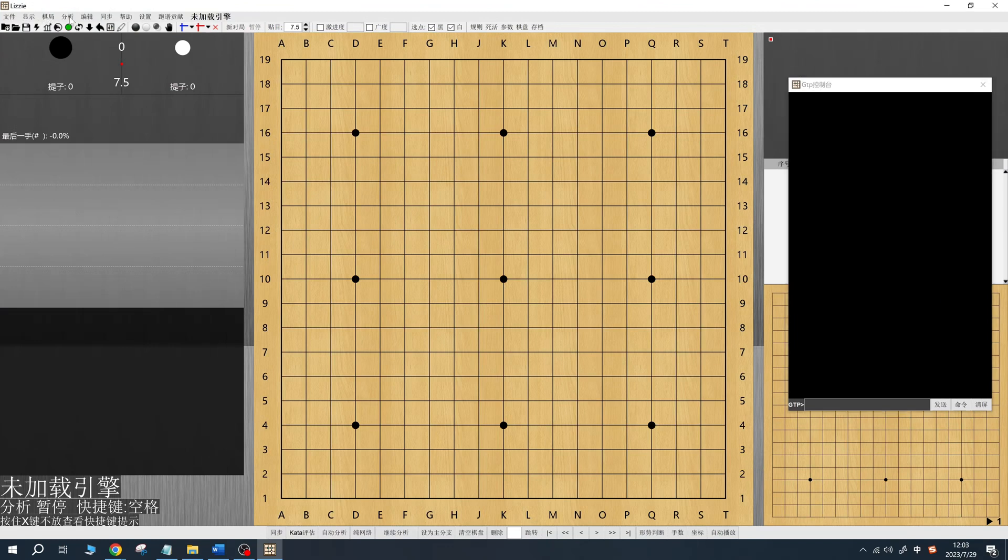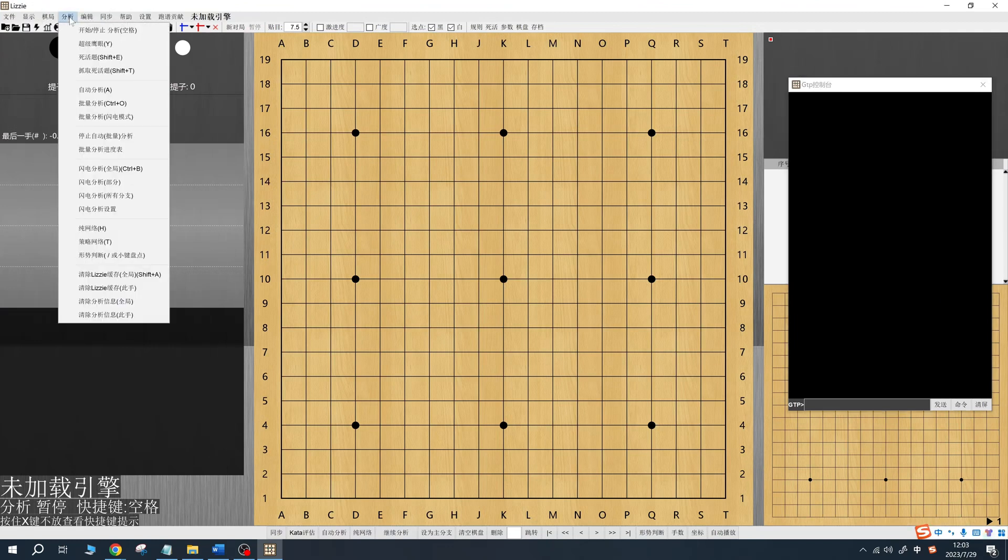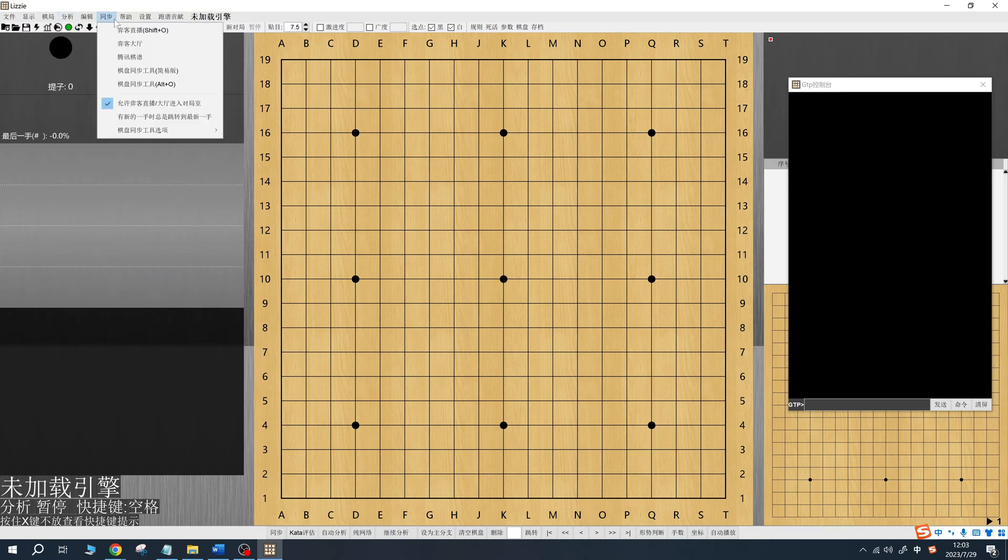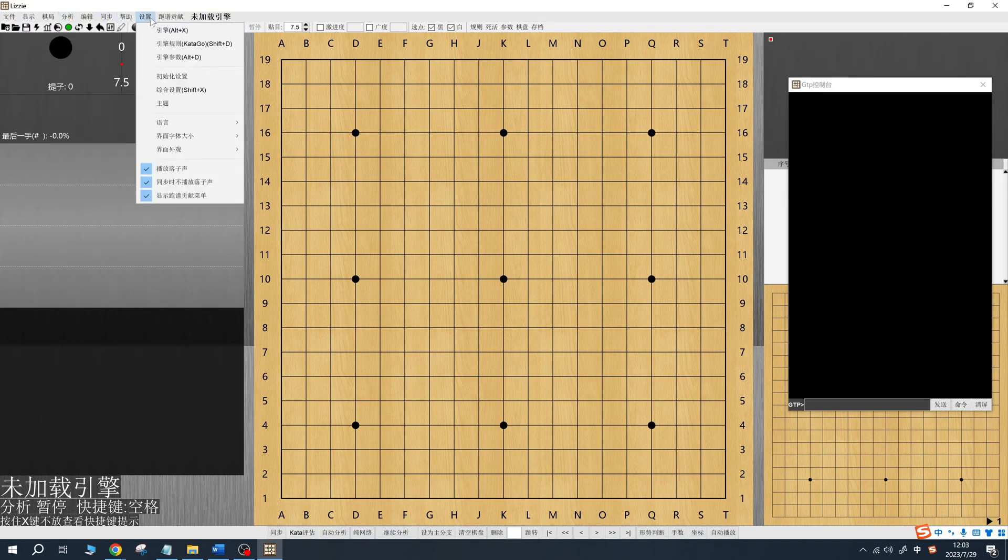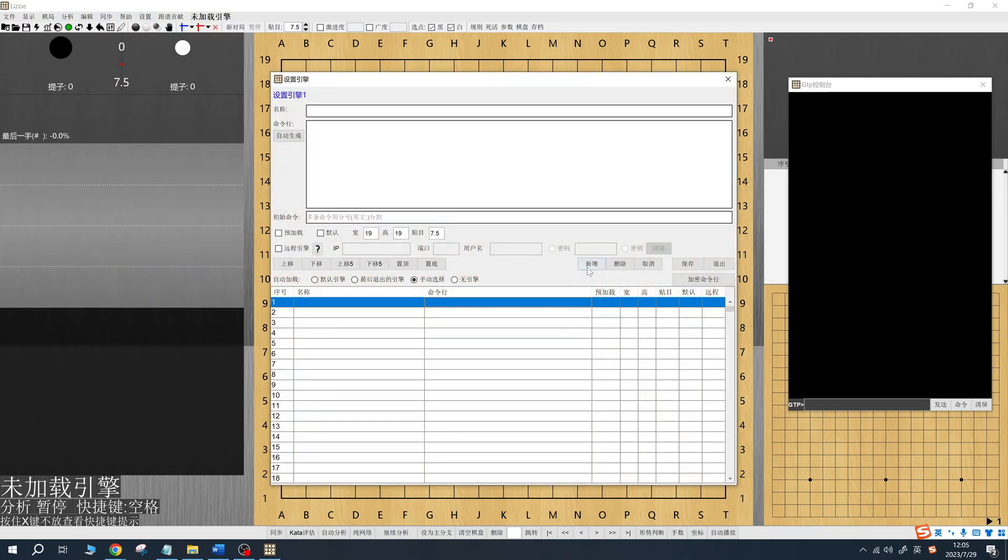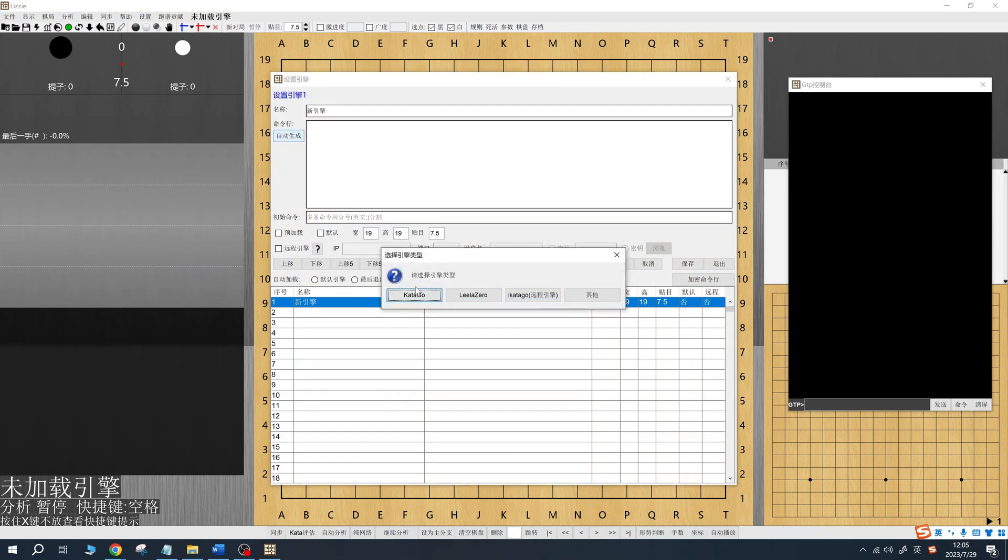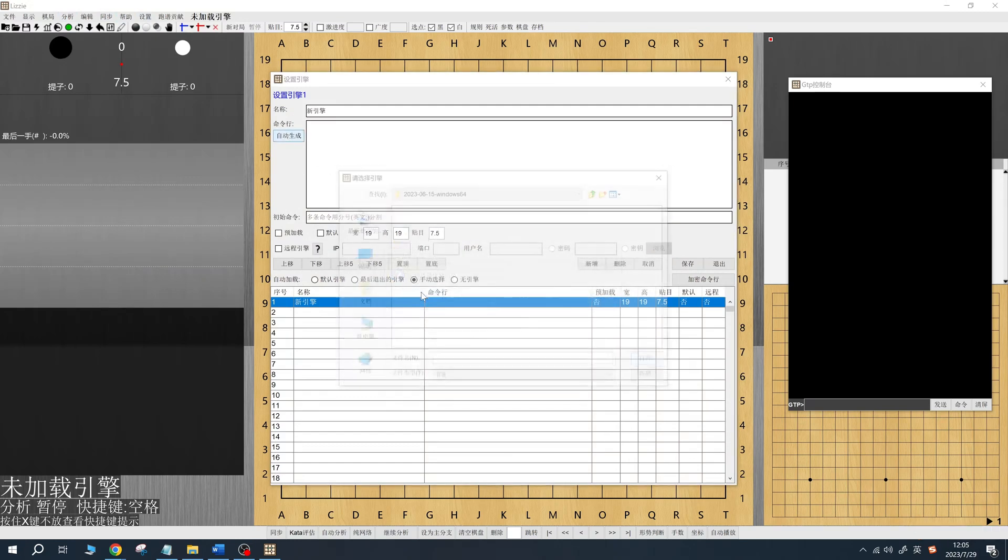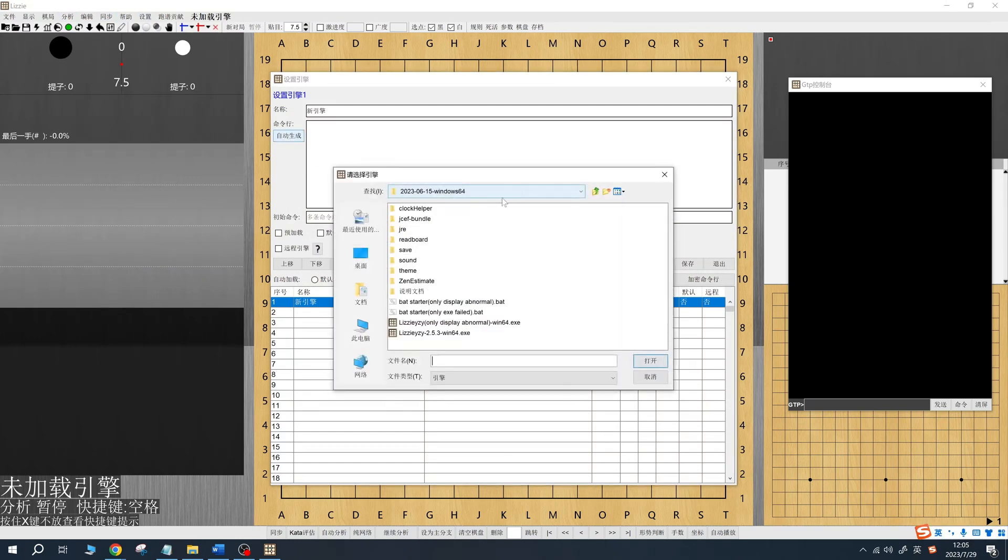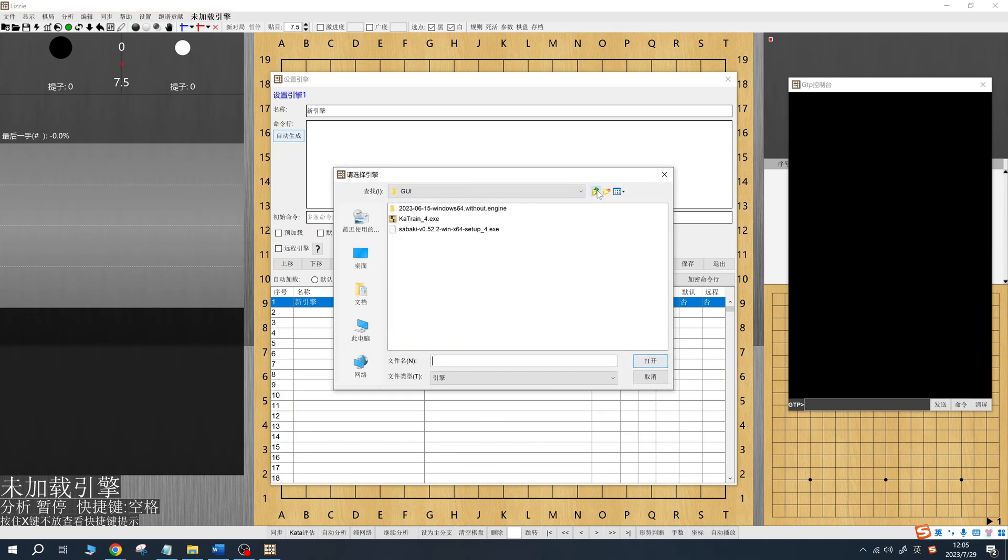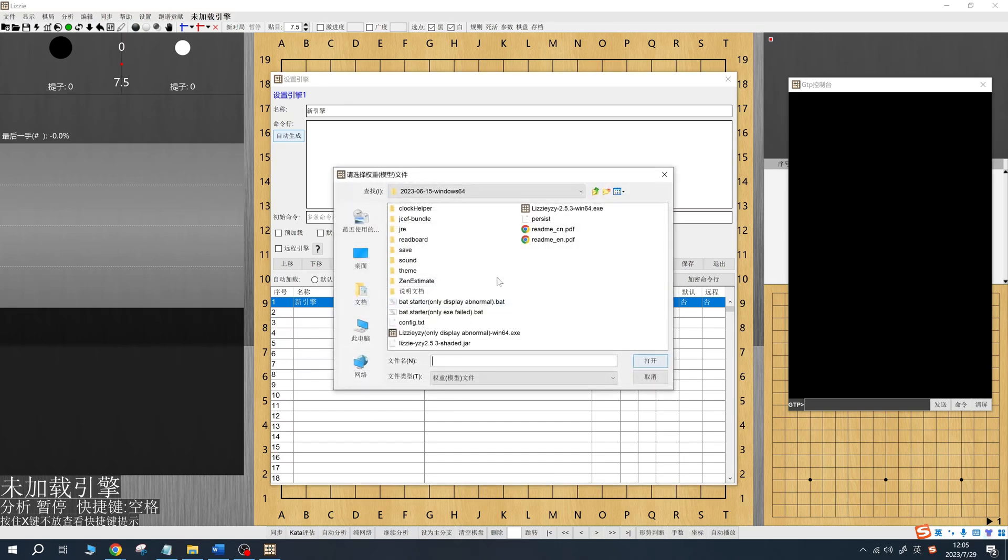Click on Settings, then Engines, and add a new engine. Choose the Autodetect command line option, and Lizzy will prompt you to select the engine type. Choose Catego, then select the location of Catego.exe, the weight file, and the configuration file sabaki.cfg.